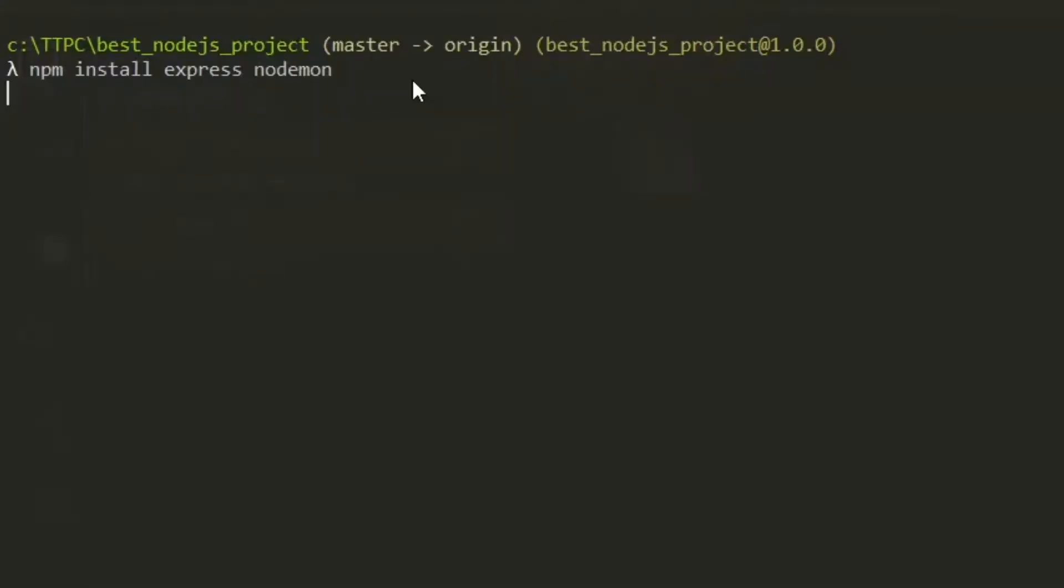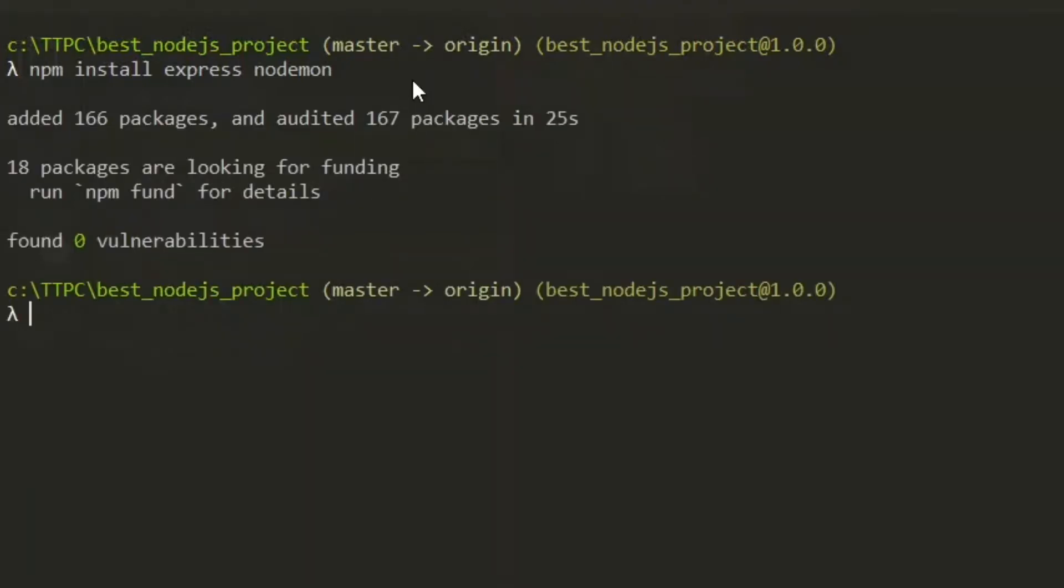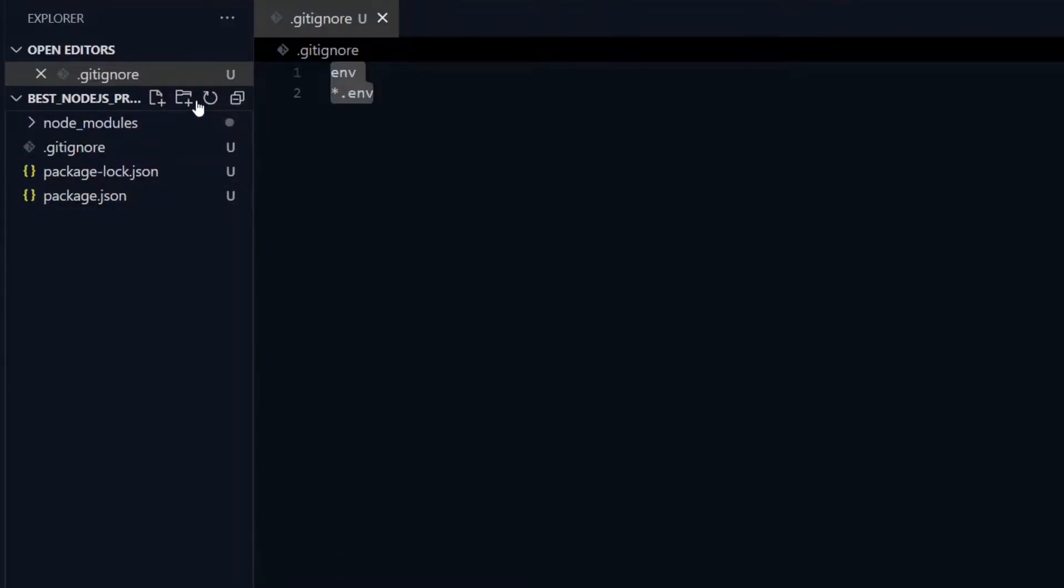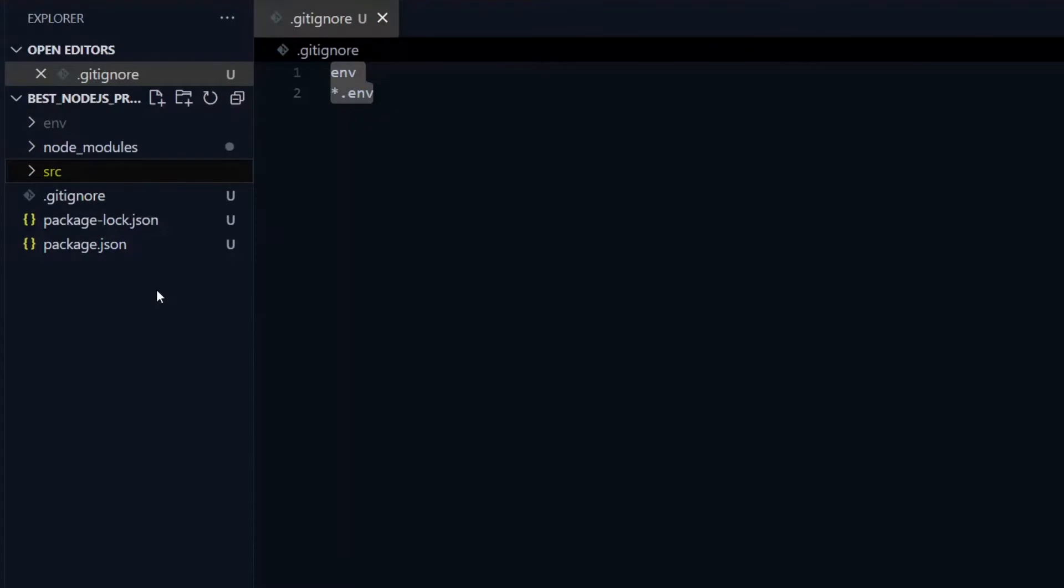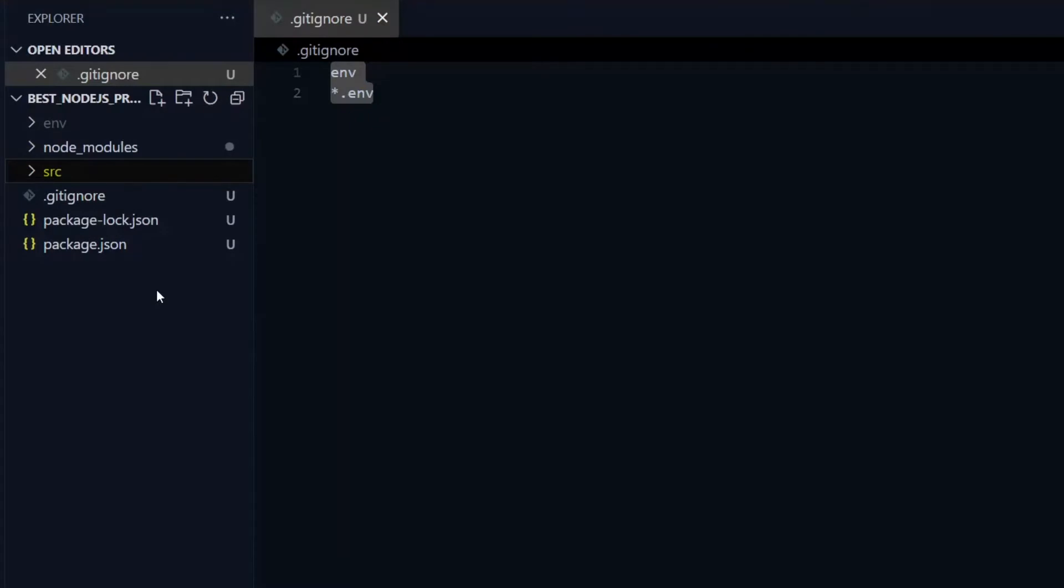Now we install the necessary initial packages, like Express and Nodemon. With the installation complete, we start the project with two root directories: the env directory which will contain our environment variables, and the source directory which will contain all our source code.